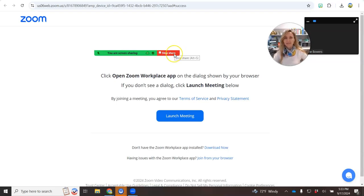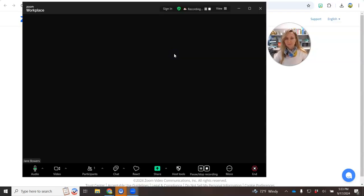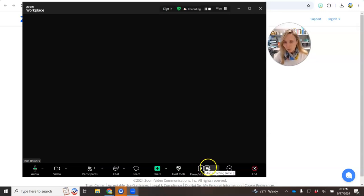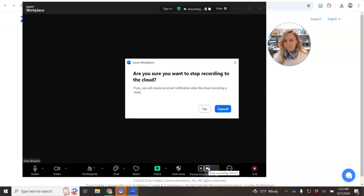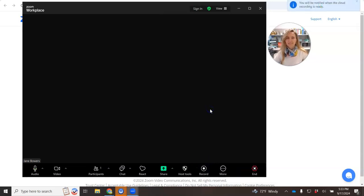When you're ready, click stop share, click stop recording, recording stopped.